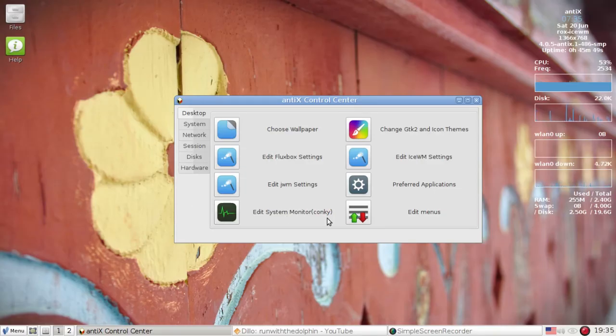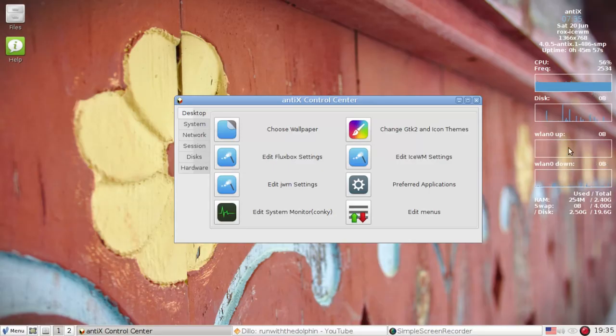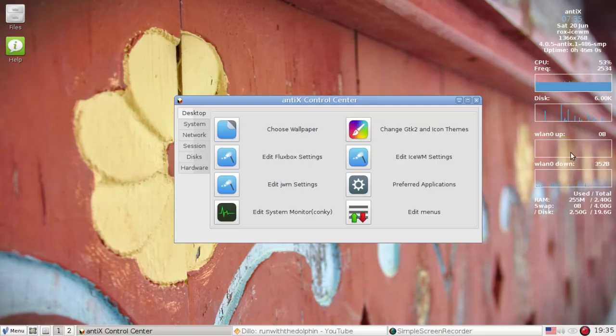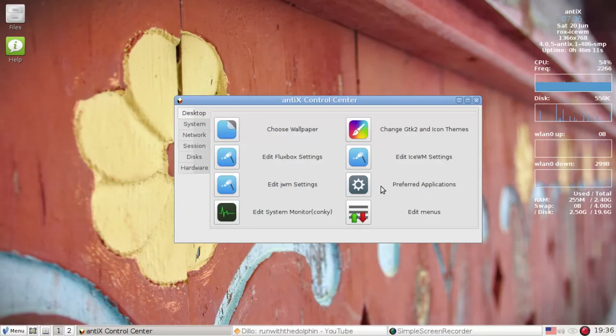So going on, we see we have an edit system monitor conky. And while we're talking about conky, let's check out these new displays. We've got a CPU frequency. We've got a new time and date display, a little bit of color with the blue. It looks pretty good. And we've got a network monitor. Now mine's using my wireless right now, Wi-Fi connection. It will show a different monitor for the ethernet. So that's pretty nice.